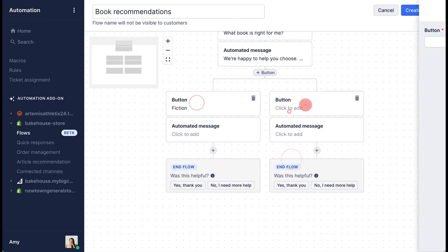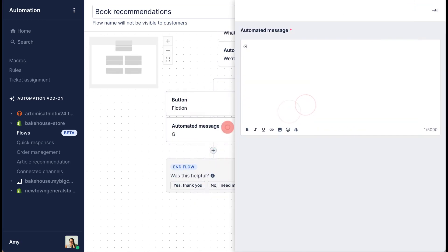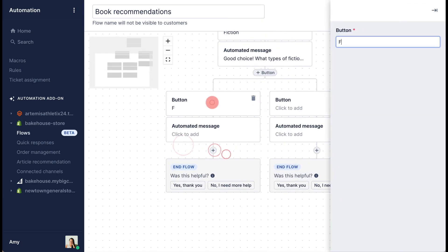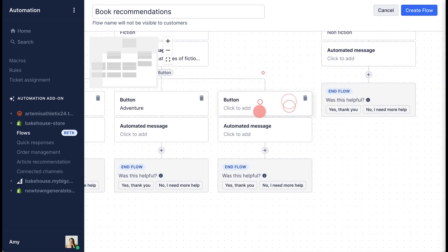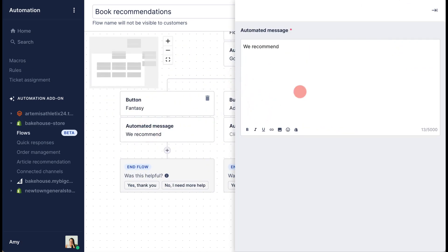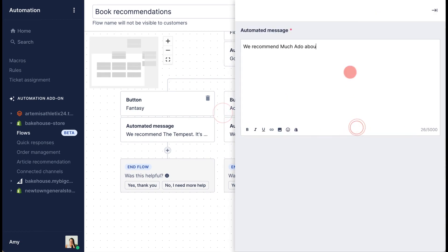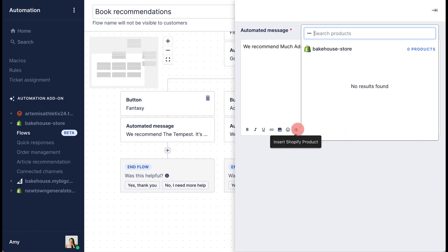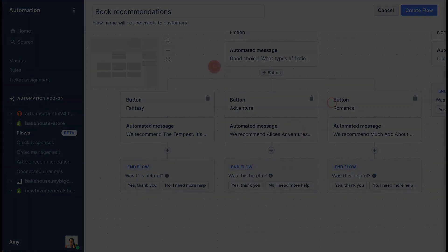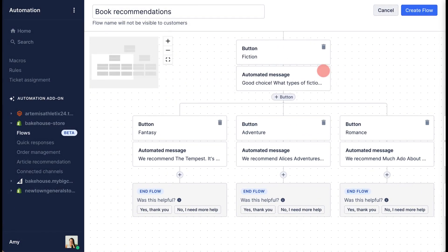Now it's time to add next steps. These are the options that appear after the message is sent. You can add up to six options by clicking the plus icon. Keep adding button and message options until you're happy with the flow, then click Create Flow to finish.